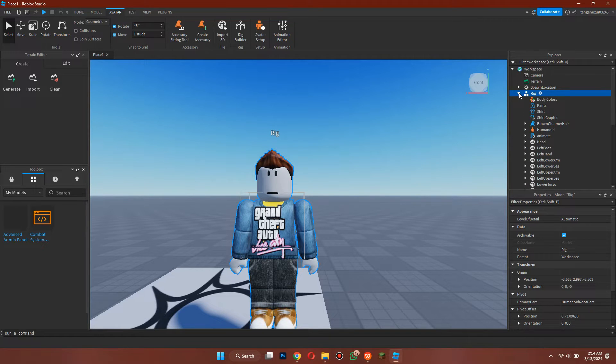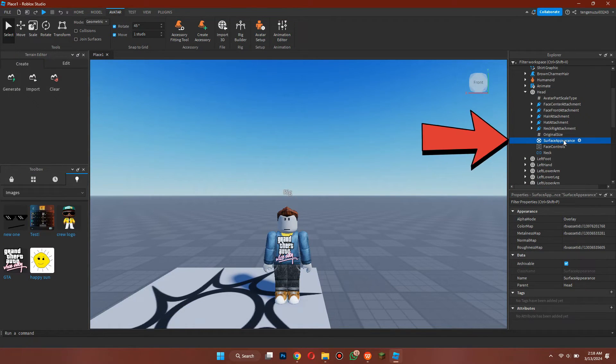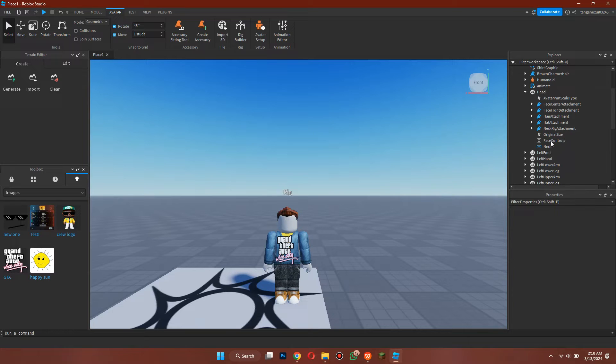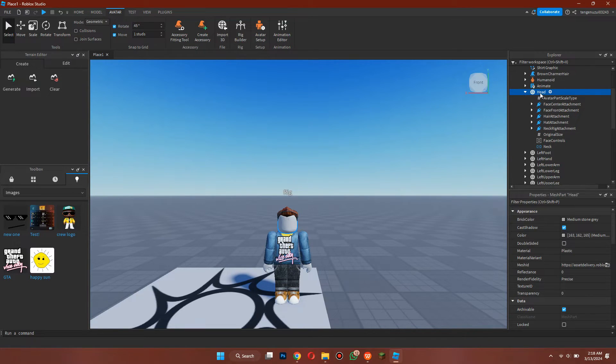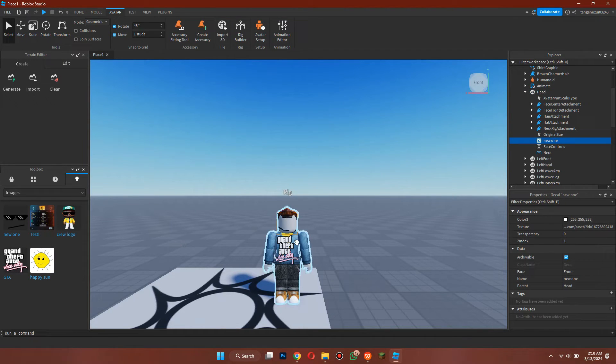After that, select the Head file, go to the Creations tab from the left side menu, and select the newly created face. Now make sure that the face you create is of same dimensions or it will get messed up.